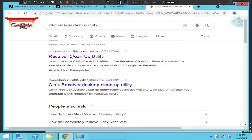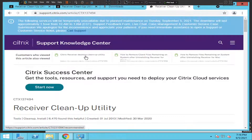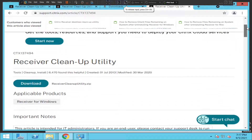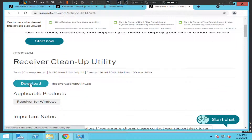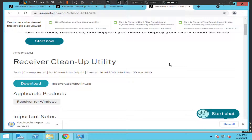You'll see the first link on the screen which is the Receiver Cleanup Utility — just click on it. Once you click on it, you will see a download option. If it asks you to log in first, you may have to create an account to log into Citrix to download this particular software. I am going to download this now — okay, I have downloaded it successfully.